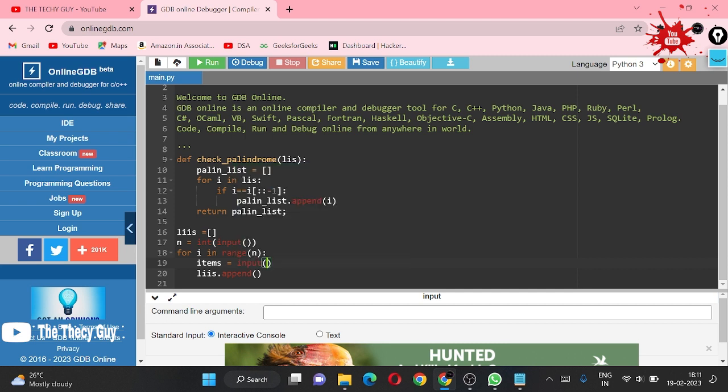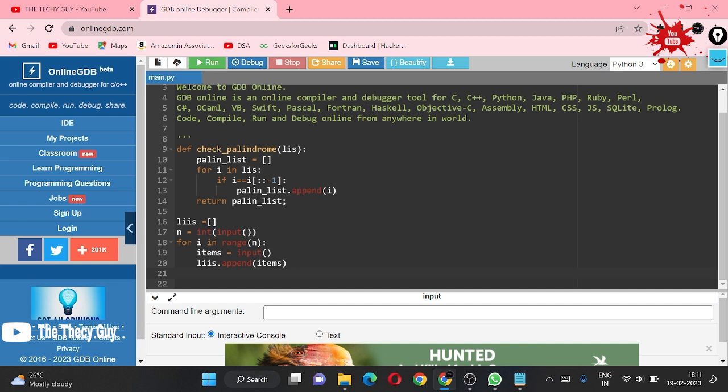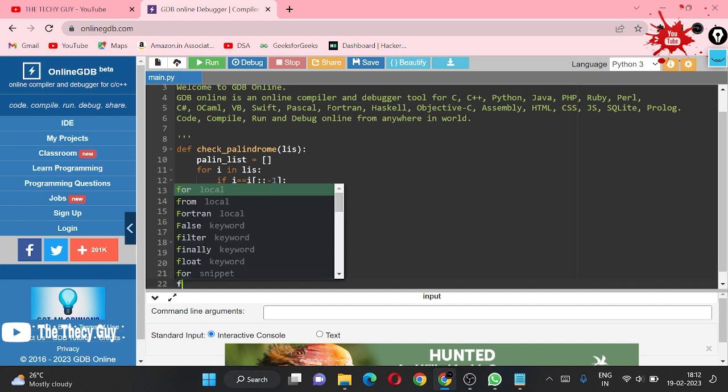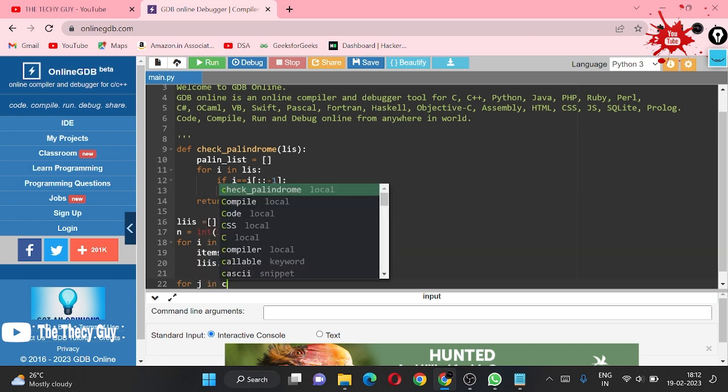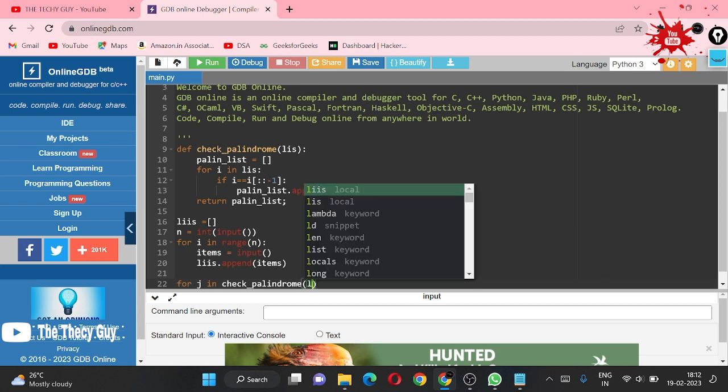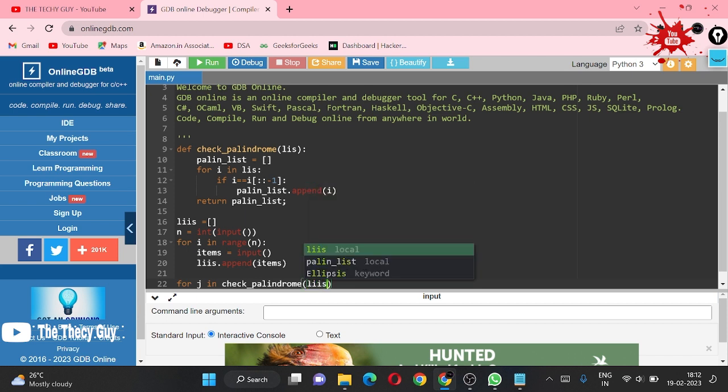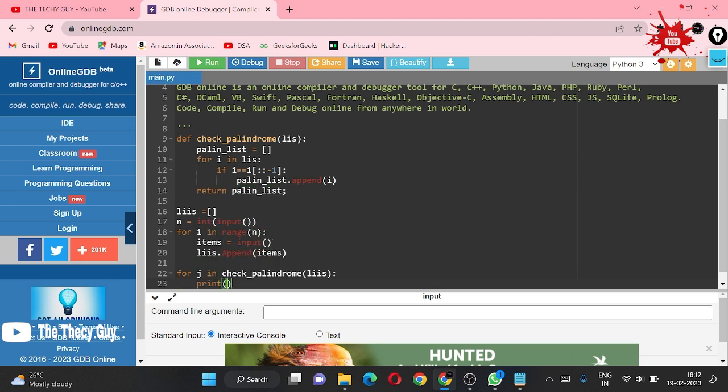So we came here and let's input some of the items. This is the thing. Now what you have to do: after coming out of this loop, just run another loop. Now I am using for j in check_palindrome, this is our function name, we are passing list here. Inside this, print j.